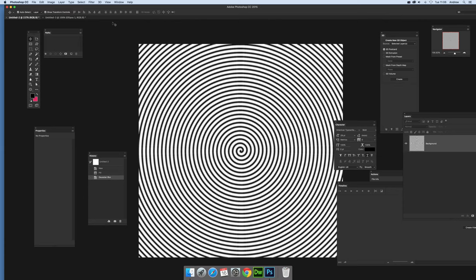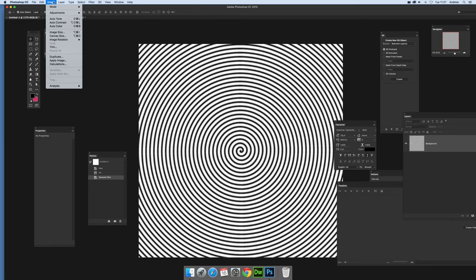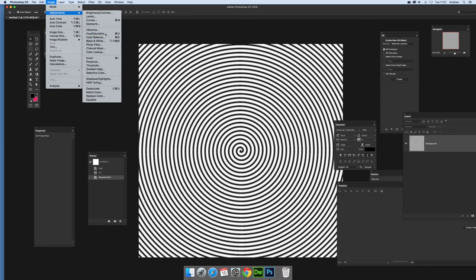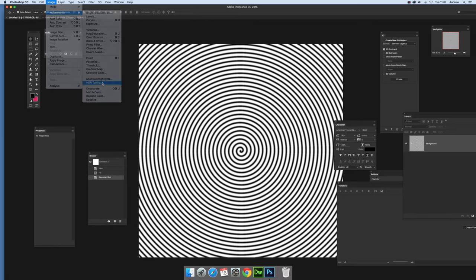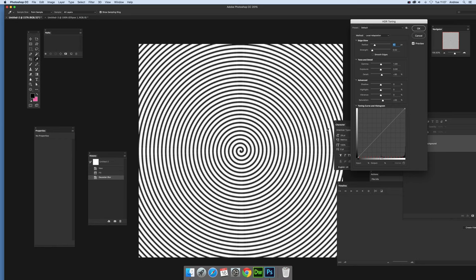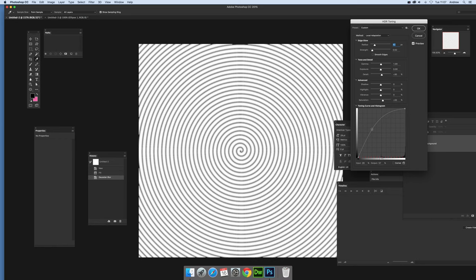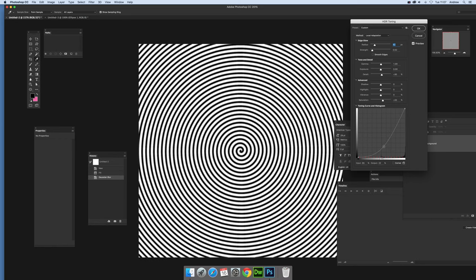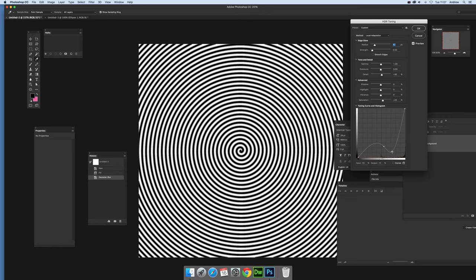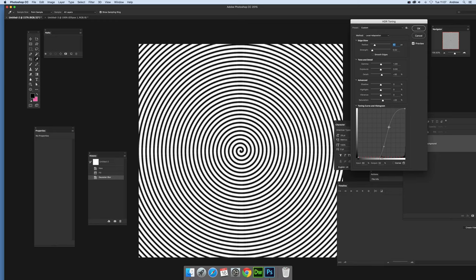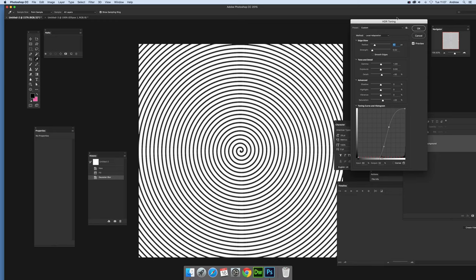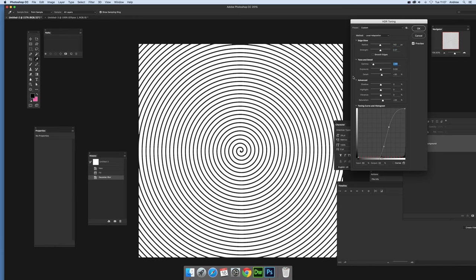Once you've got that spiral design, you can tweak it using Image, Adjustments, and maybe HDR Toning. You can make it a lot fainter or much darker, make it a much more intense spiral. You can create unusual effects by modifying the radius, strength, gamma, and so on.